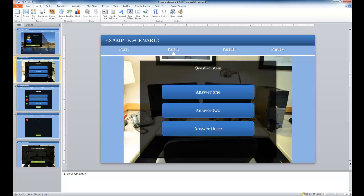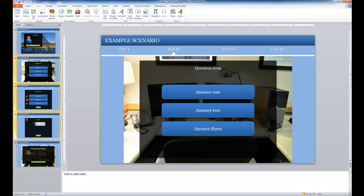And so again, working in content chunks, if we were to copy this, we could reuse this structure later on in our scenario. And again, we could just replace the text and the specific feedback given to the learner.